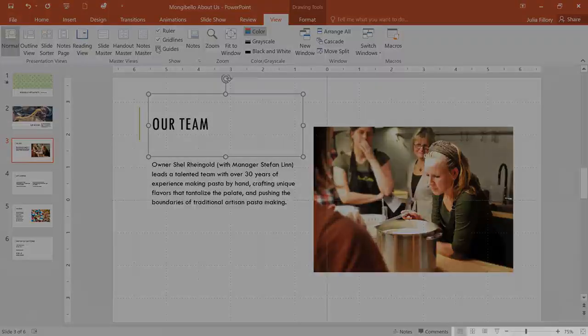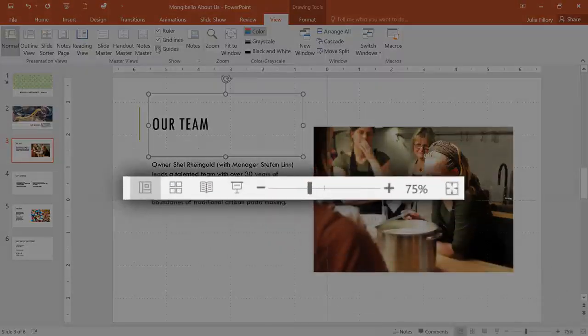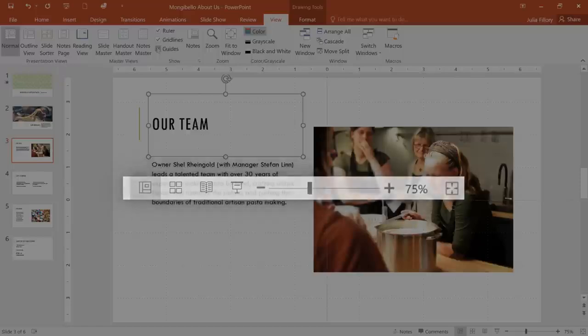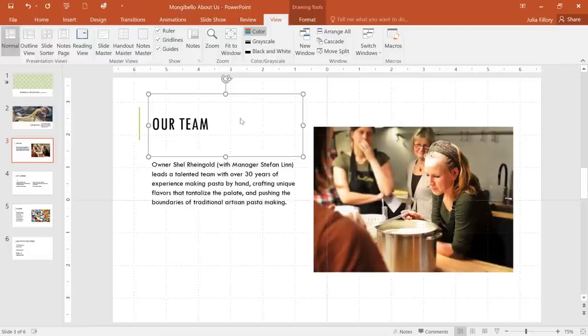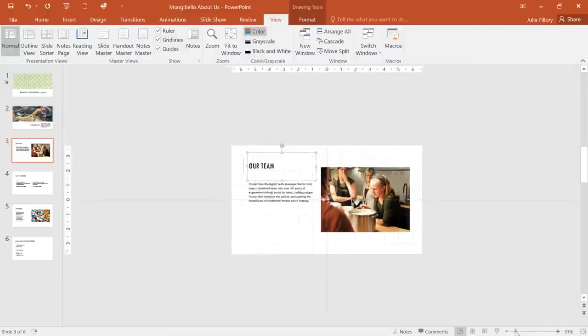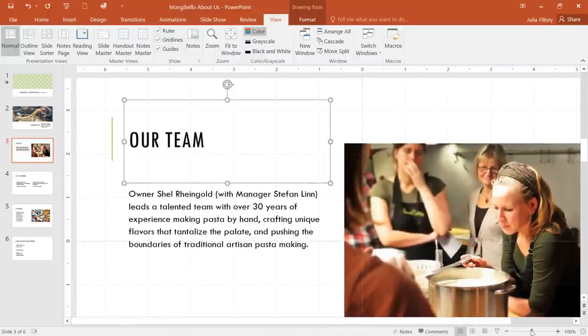In the bottom right corner, you'll find a few more tools that let you change the way your presentation is displayed. Here's what the tools look like up close. To zoom in or out, click and drag the Zoom control. The number next to the slider will tell you what the zoom percentage is.